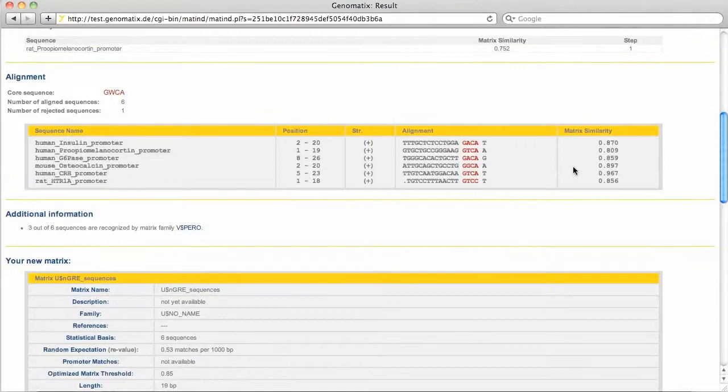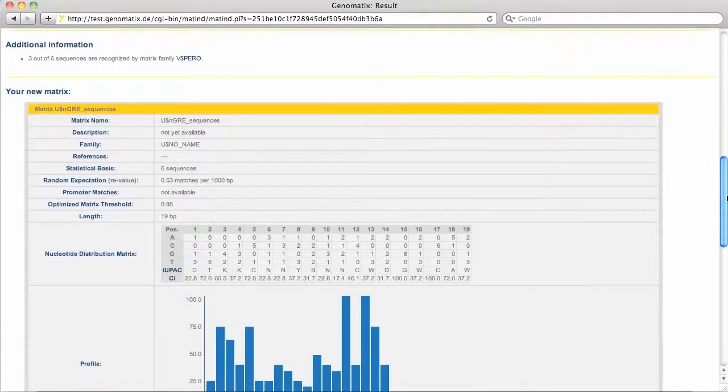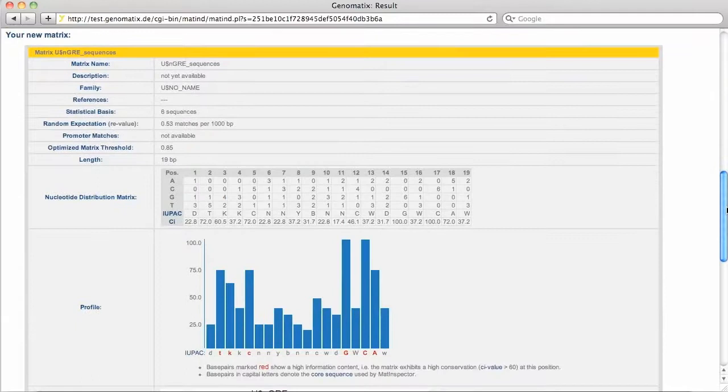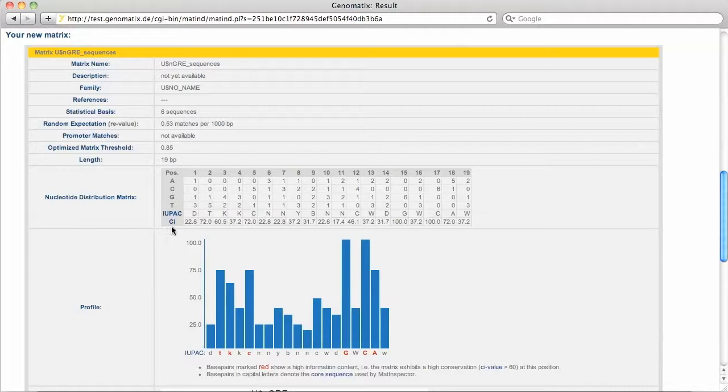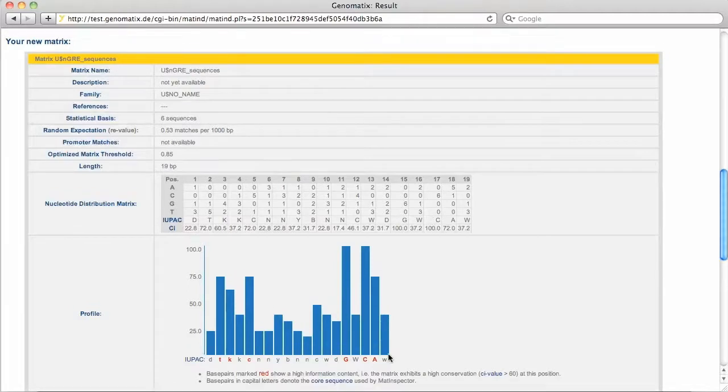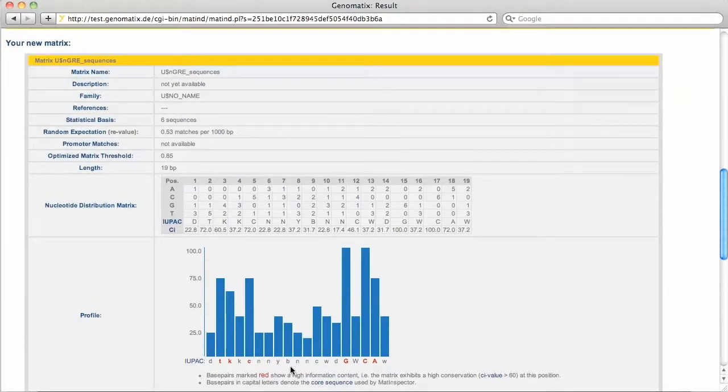The matrix itself is shown in the next section. Here is the nucleotide distribution with the IUPAC consensus and each position's consensus index, or CI, which is a measure for its conservation.